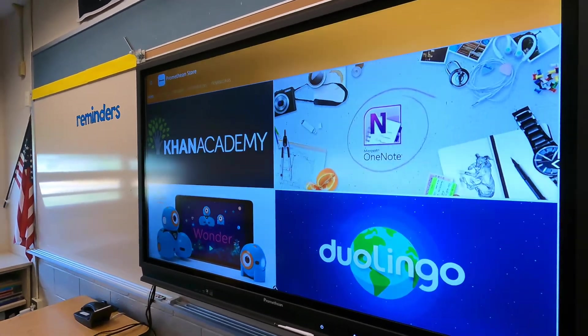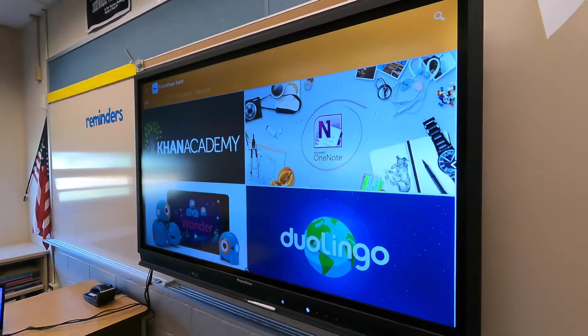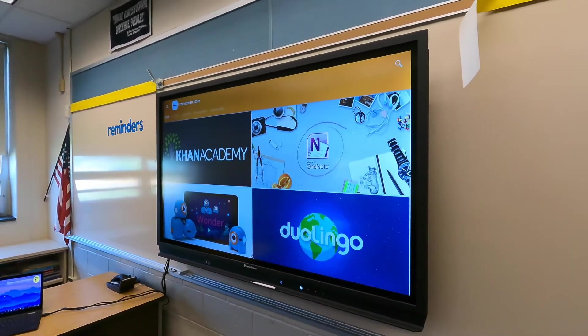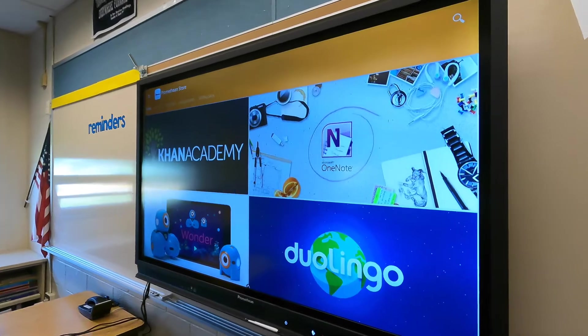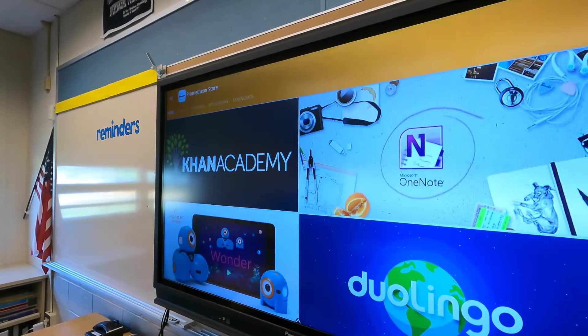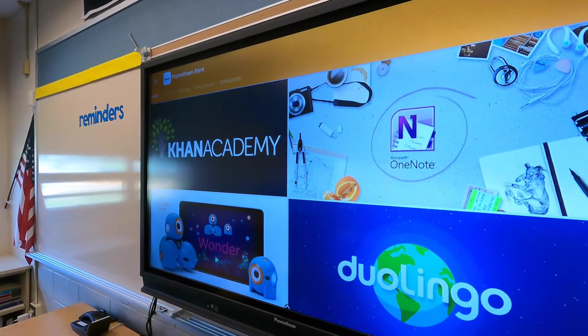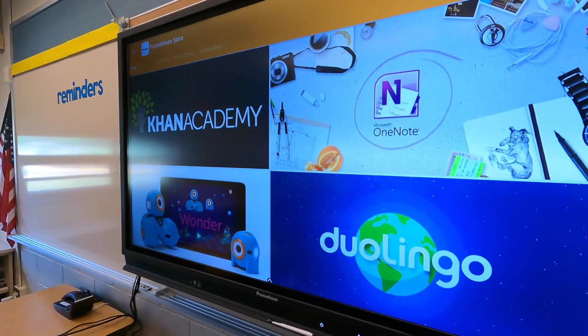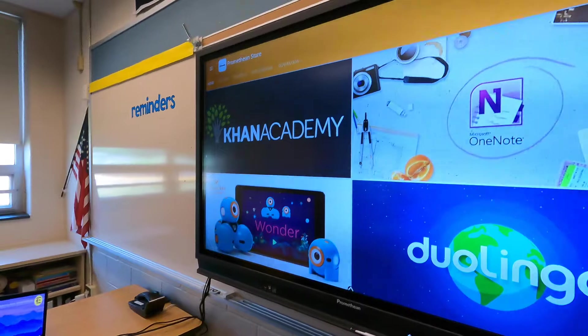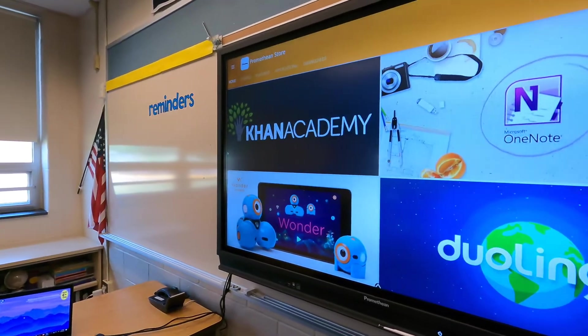There are certain apps that are supported within this Promethean Store that will just download and be accessible through the panel itself. You won't need to have anything connected to it, like a computer.